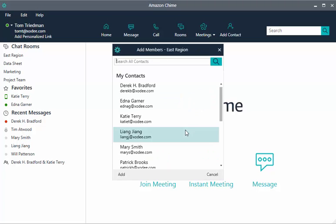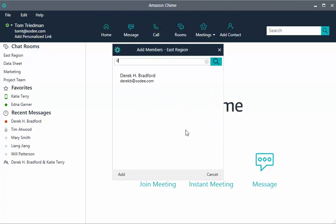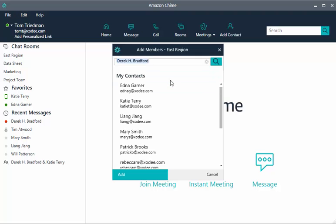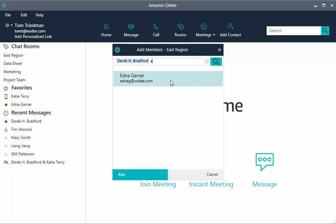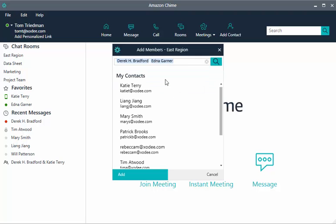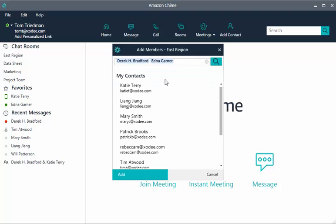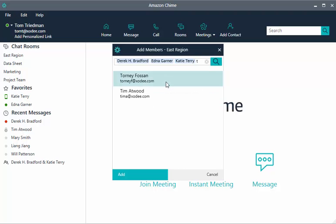Amazon Chime prompts you to add members from your contact list. Chat rooms are private and by invitation only. Choose each user to invite. Locate users by typing the first part of their names.